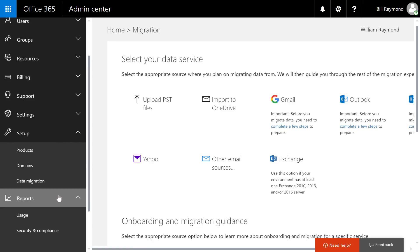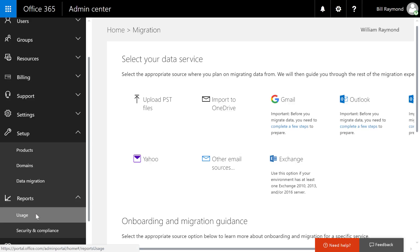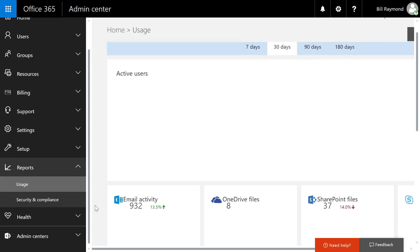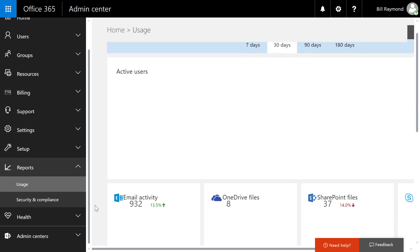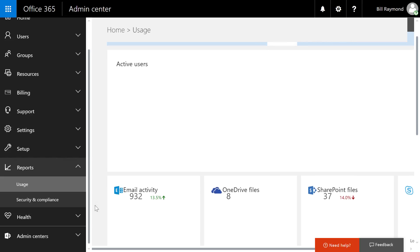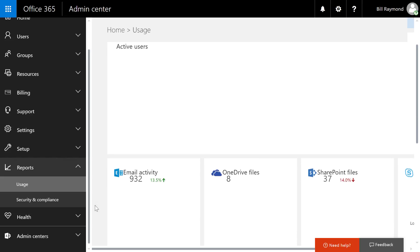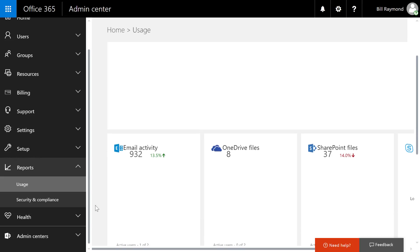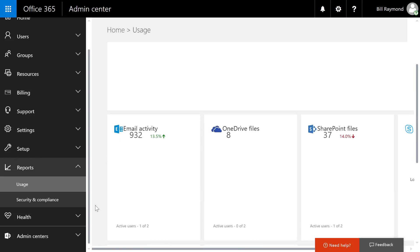Now we're moving on to the reports section. Have you ever purchased an application and then you're wondering what features people are using? Office 365 provides you insight like that with built-in reports. And so you can see here there's a number of active users, email activity, people that are accessing SharePoint and any other app that you have enabled in Office 365.